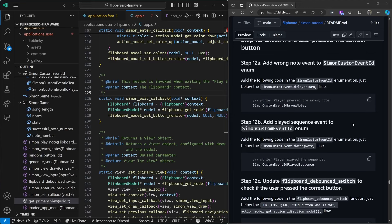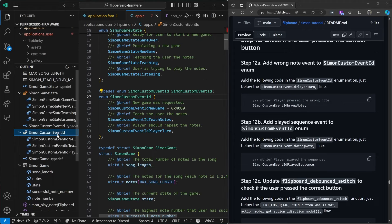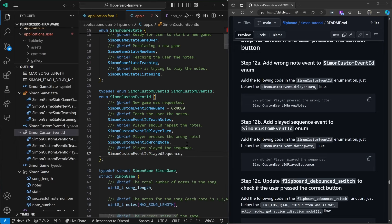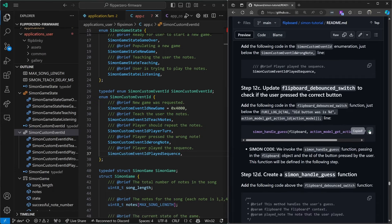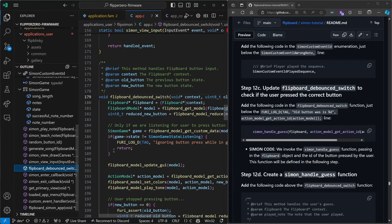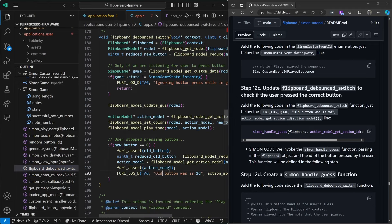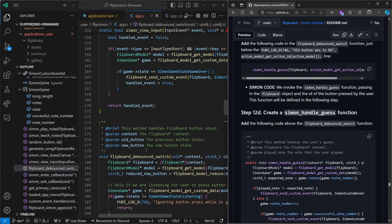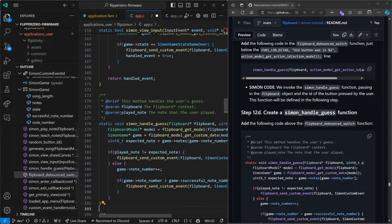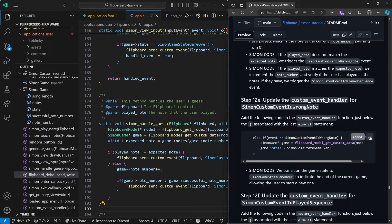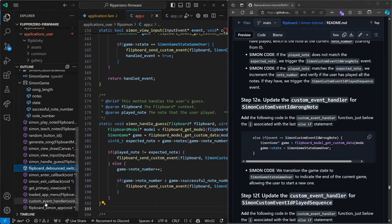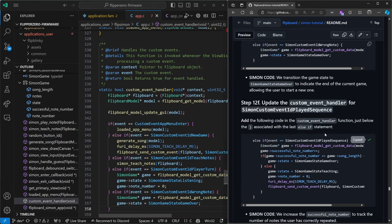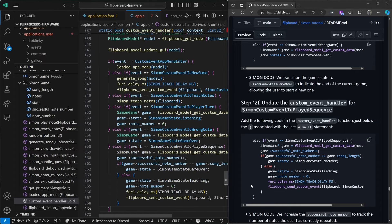Let's add some code to see if the user pressed the wrong button. First we'll edit our custom event ID and add a new event for when they press the wrong note. Then we'll add a custom event ID for when they've played the full sequence. When the user releases the button we want to check their guess, so we'll edit flipboard debounce switch right where we're logging the button released — we'll call Simon handle guess. Next we'll add the Simon handle guess function above flipboard debounce switch — this sends wrong note if it's the wrong note or played sequence if they've finished the sequence. In our custom event handler we'll add a new else if to check if it's the wrong note and set the state to game over. For played sequence we'll either set it to game over or teaching depending on if they've finished the song.